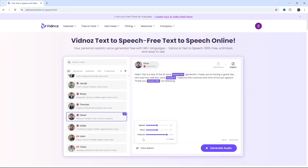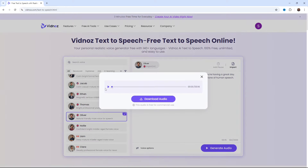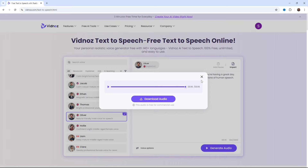Let's hit Generate Audio again to see the difference. Hello. This is a test of the AI voice generator. I hope you're having a great day. Let's see how well this voice captures the nuances and tone of human speech. Thank you for listening. Sounds really good in my opinion.